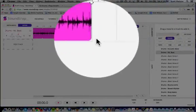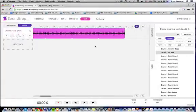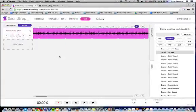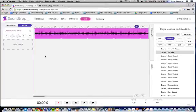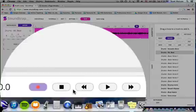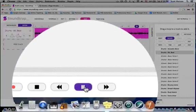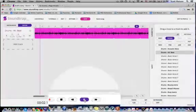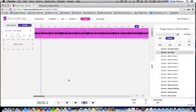Very much like in GarageBand and other client-based DAWs, I'm going to just loop it out by dragging. Let's go for 24 measures. There are transport controls down here — hit the play button, and there is the drums.